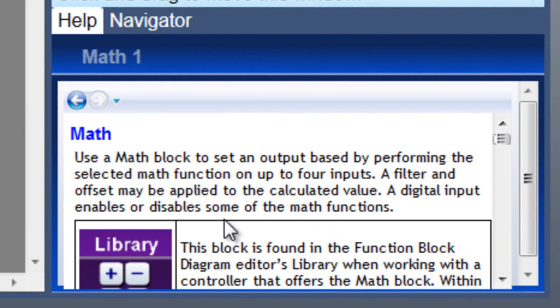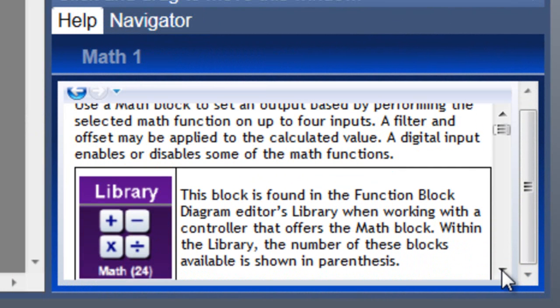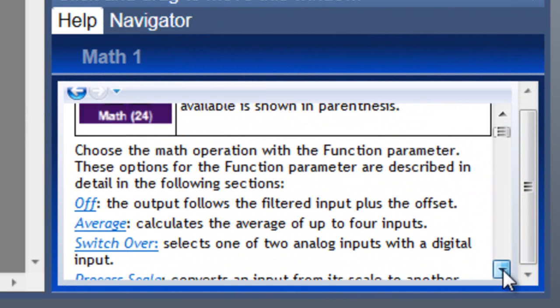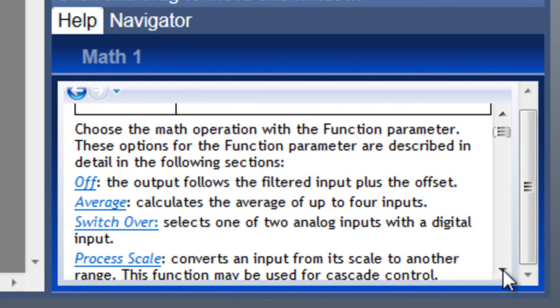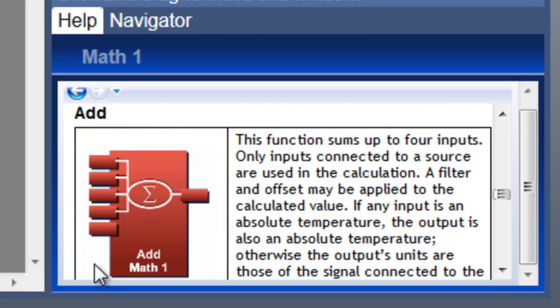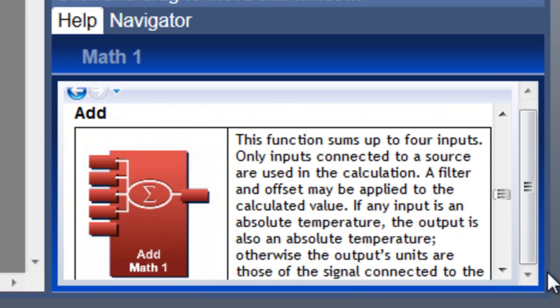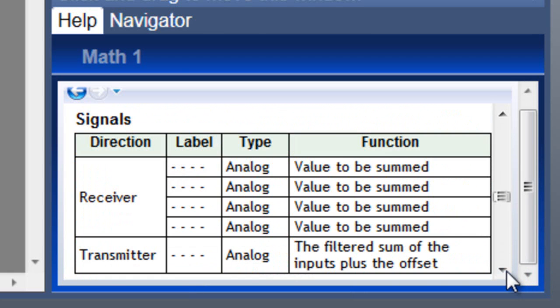The help window displays the documentation for the selected function block. Some blocks can be used in many different ways. Click a link at the top of the help topic to jump to the corresponding section. Each block's documentation describes its transmitters and receivers, and each of its parameters.